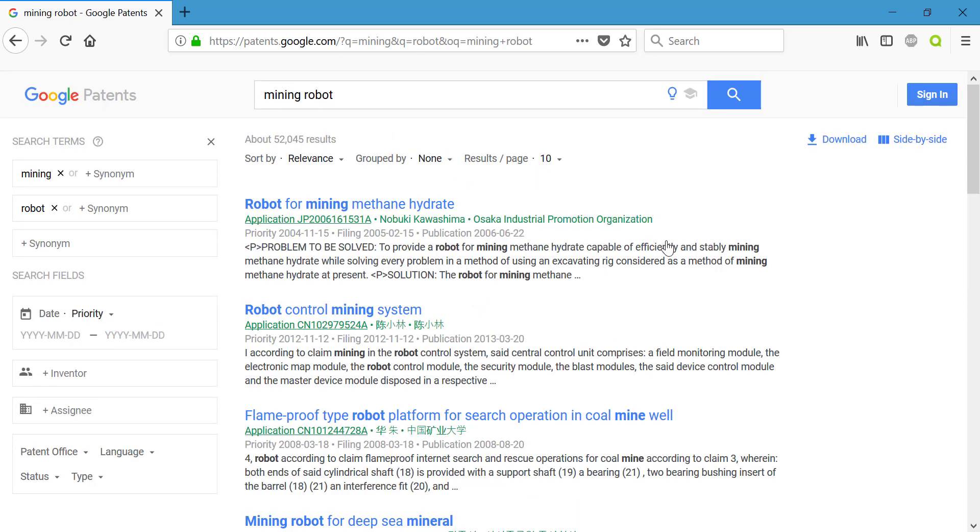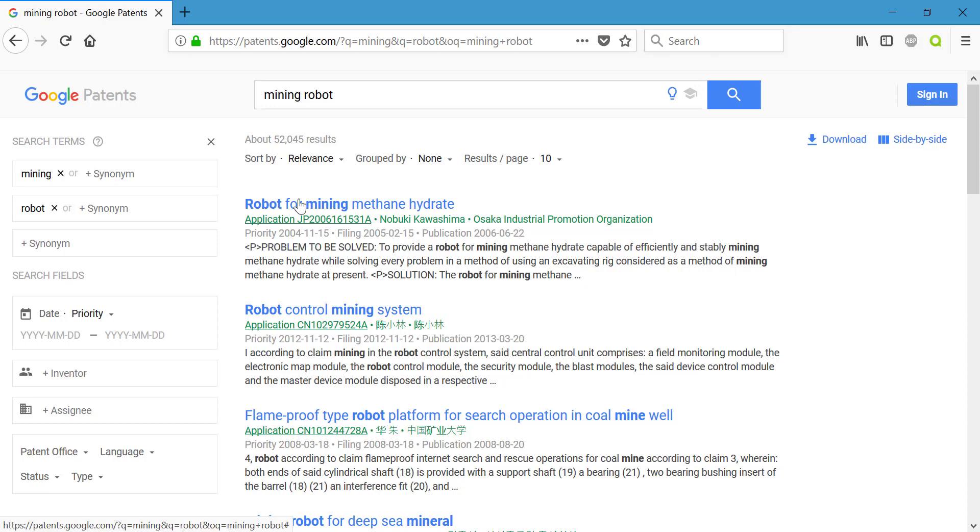After we've done our search, you're going to see that we have 52,000 different results. You can also see on the left under search terms that it did break up our terms into different boxes. We have the word 'mining' and we have the word 'robot' there.